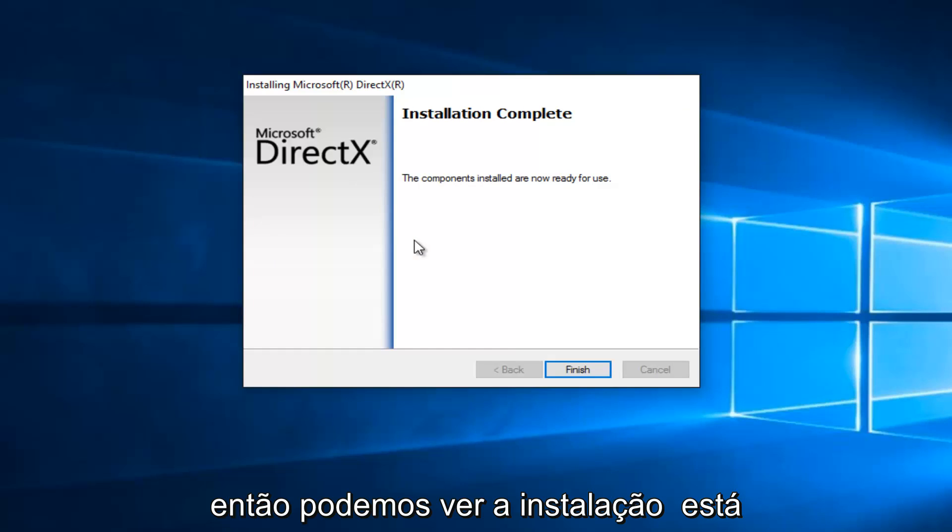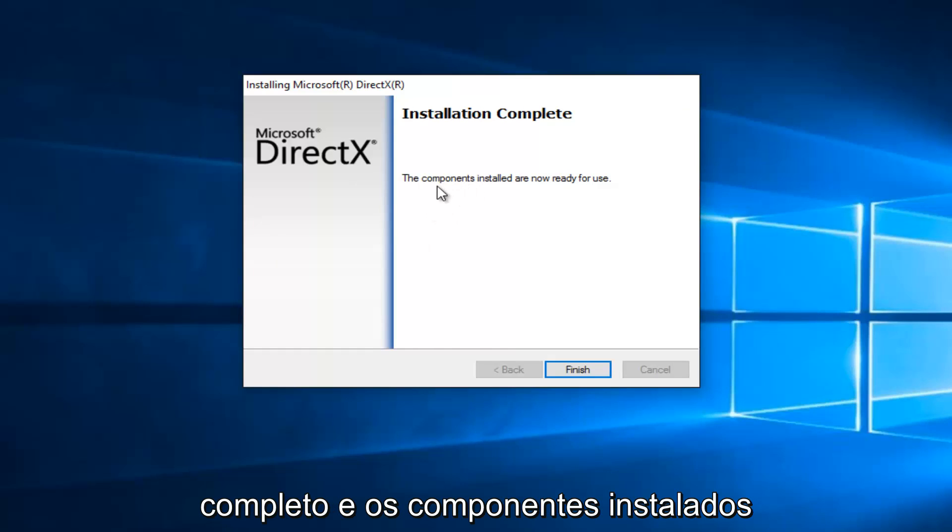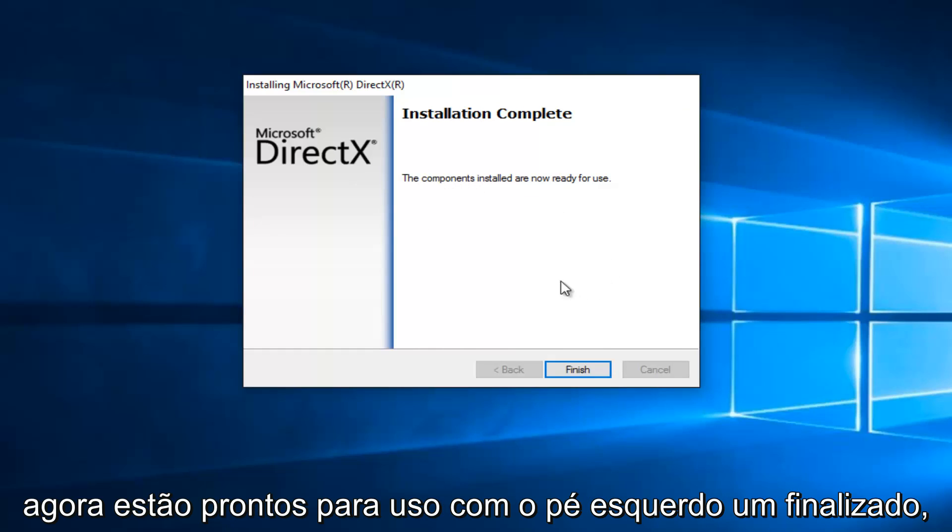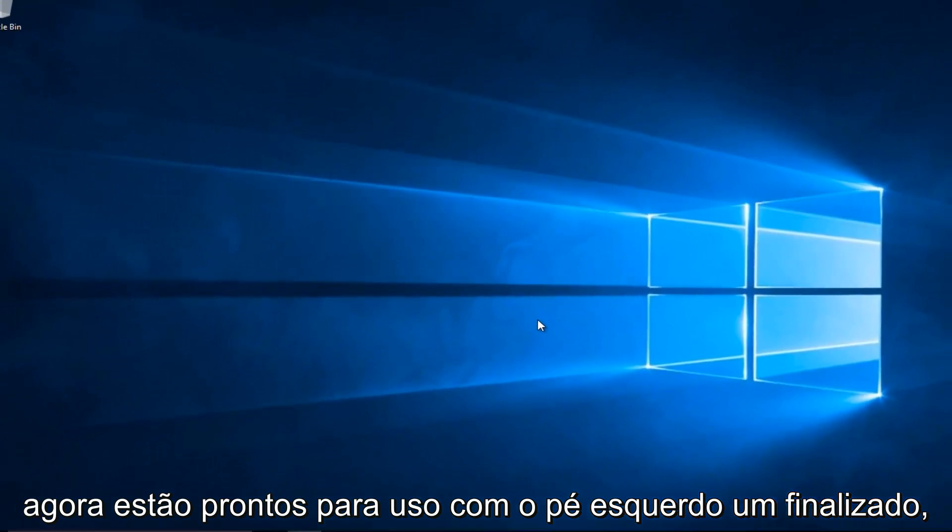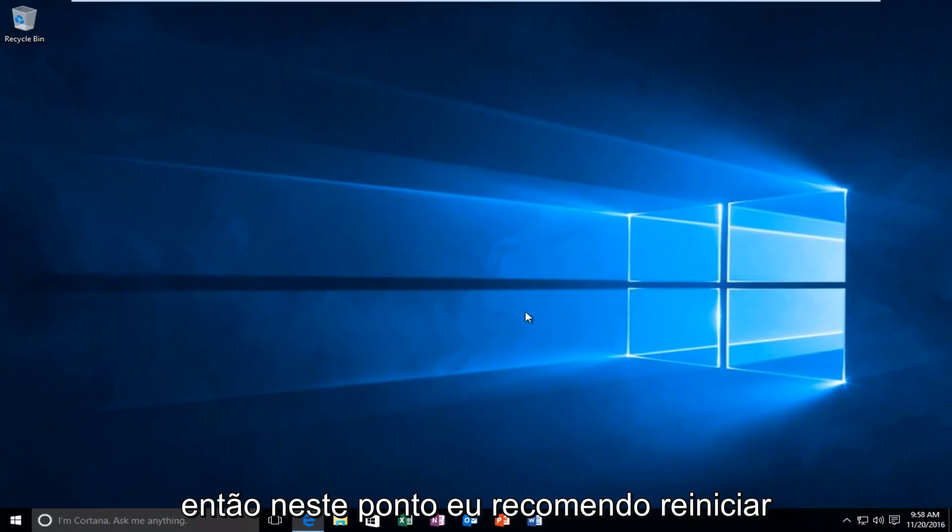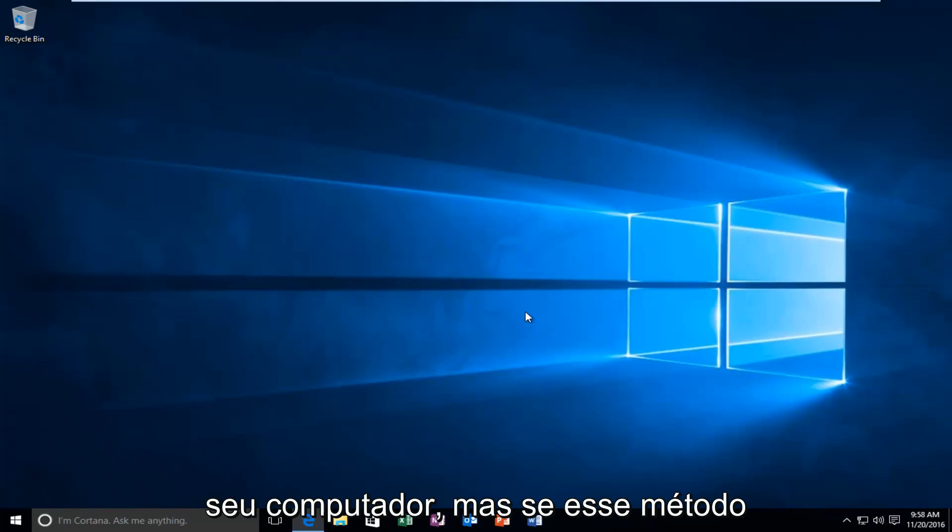So we can see that the installation is complete, and the components installed are now ready for use. Let's click on Finish. So at this point, I recommend restarting your computer. However, if that method did not work for you,